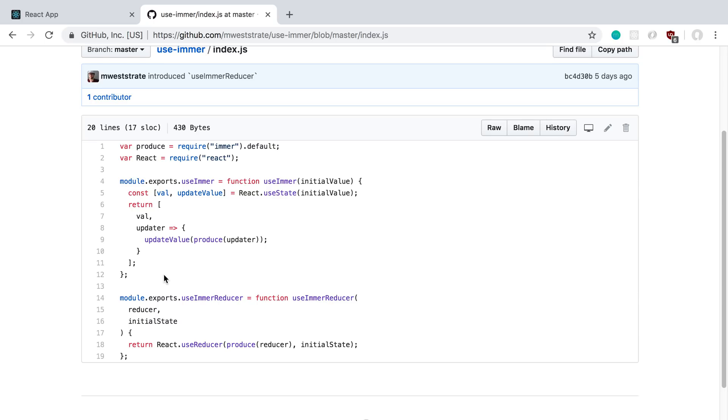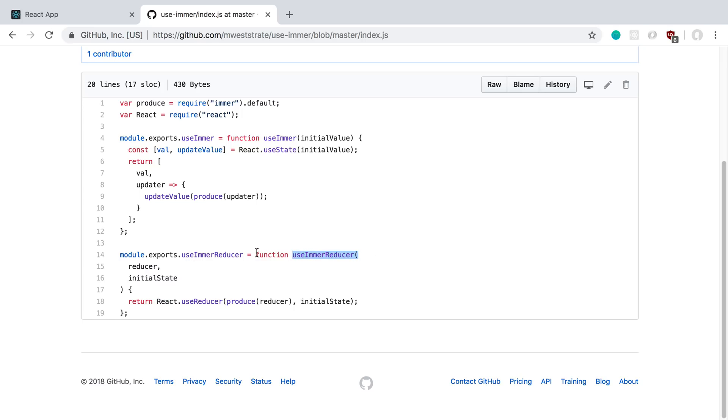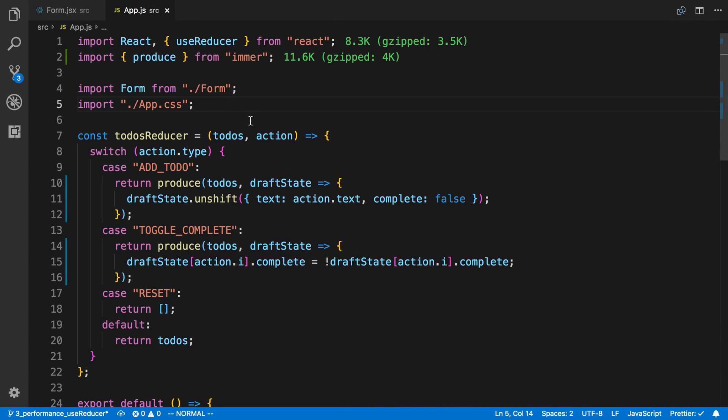So now it's pretty easy to go in and see how does this use Immer work. In this case they have a nice one called use Immer reducer which will save us some time. So how this works is we can copy this or we can install the npm package. I'm just going to copy this so we can see what it looks like as we're using it.